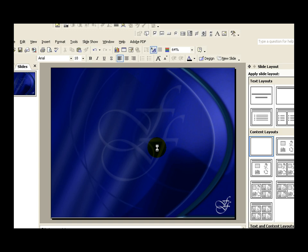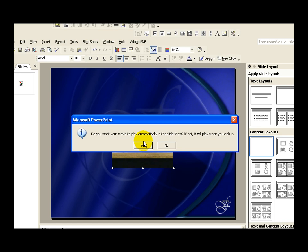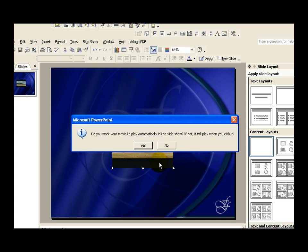Go OK, and it's going to ask me if I want to put that in automatically. There, it's going to come up now. Do you want your movie to play automatically in the slideshow? If not, it'll play when you click it. So, you've got the choice of either as soon as that slide opens, it starts playing, or it'll open when you click it. So, I'm going to say I want it to play automatically. Yes.